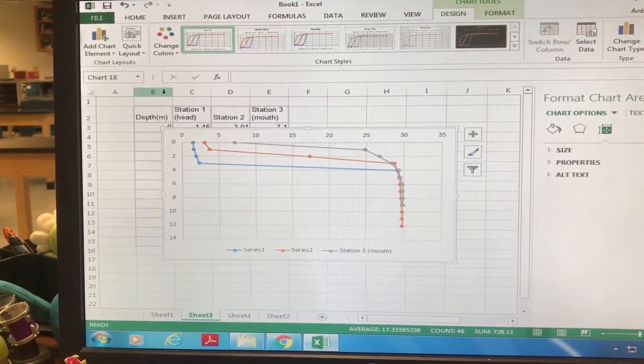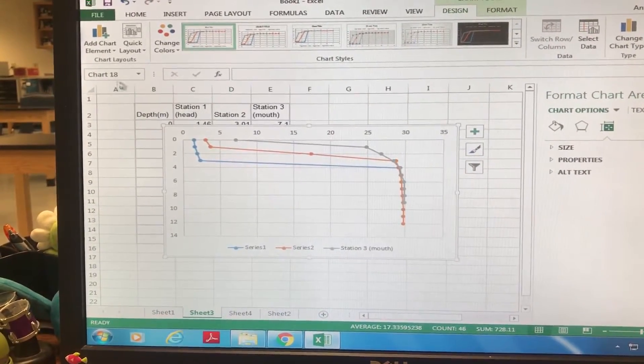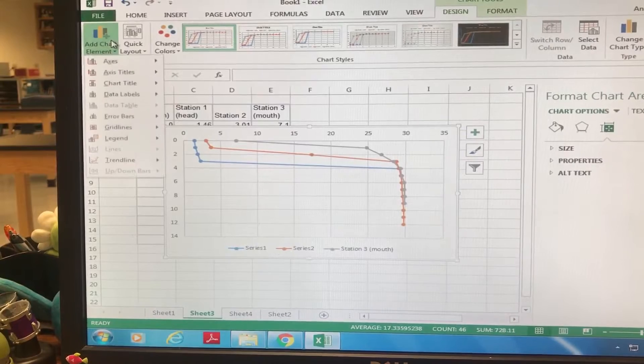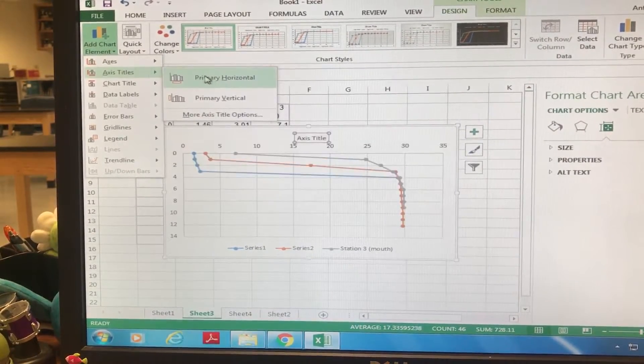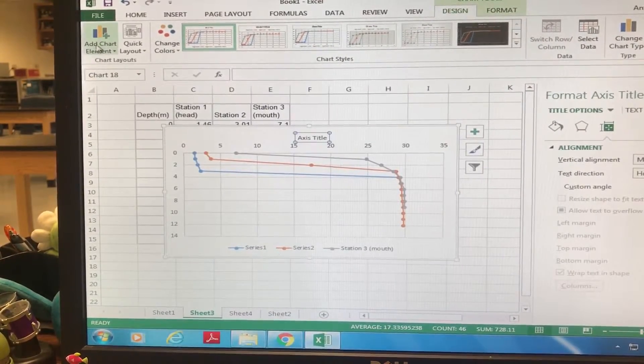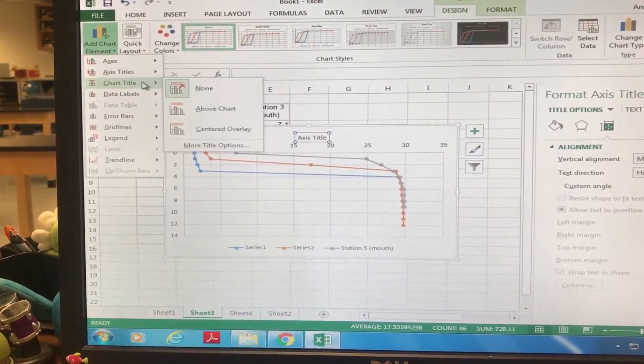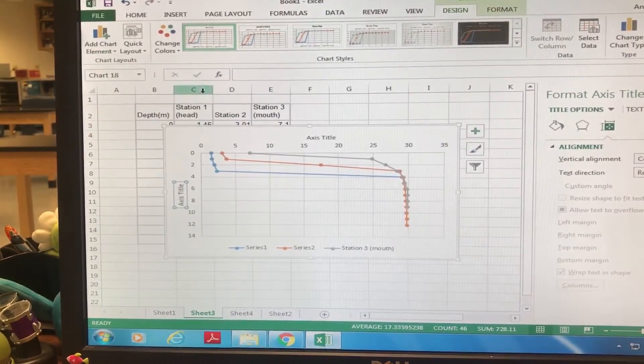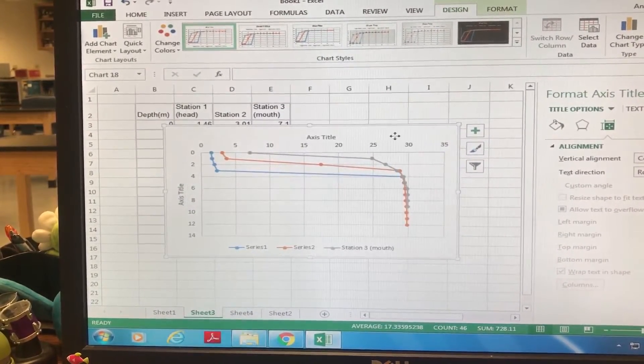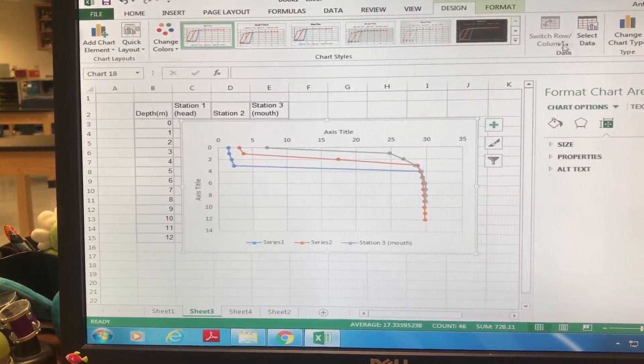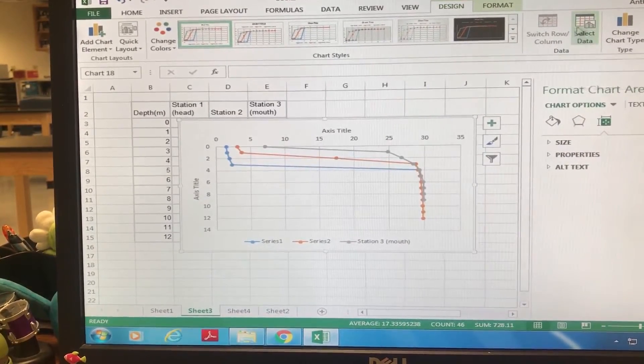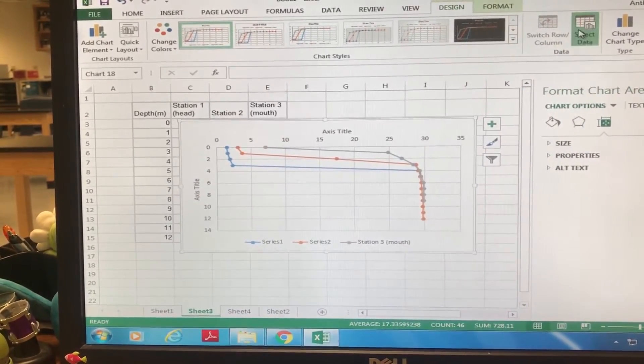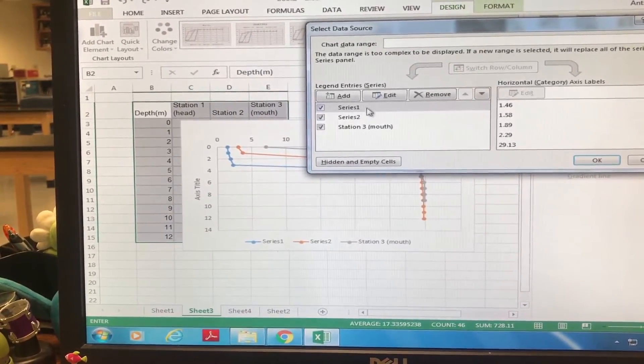So after that you can just add chart element and you can add in all the titles that you need, real easy. So again, the trick is this button over here that says Select Data.